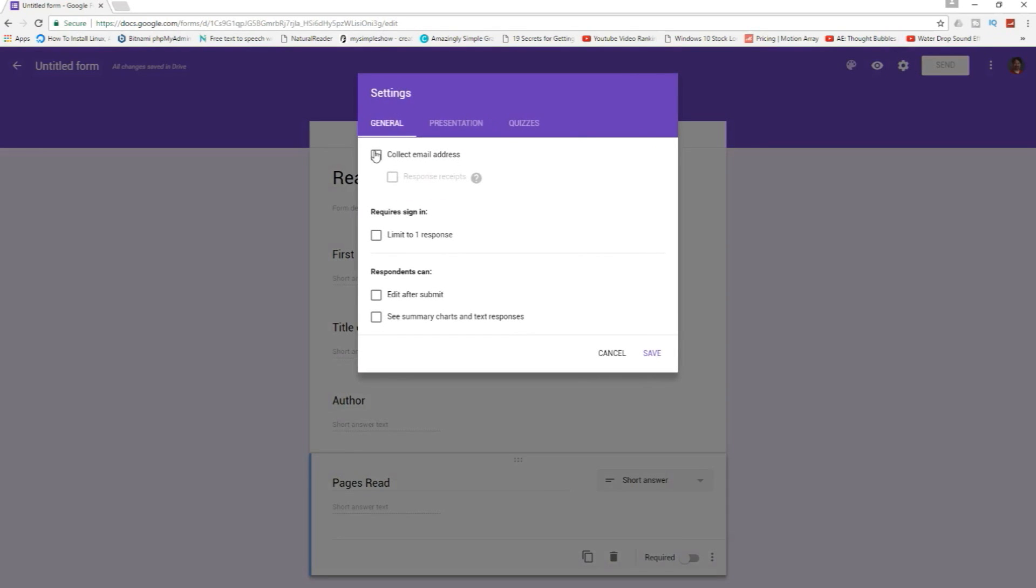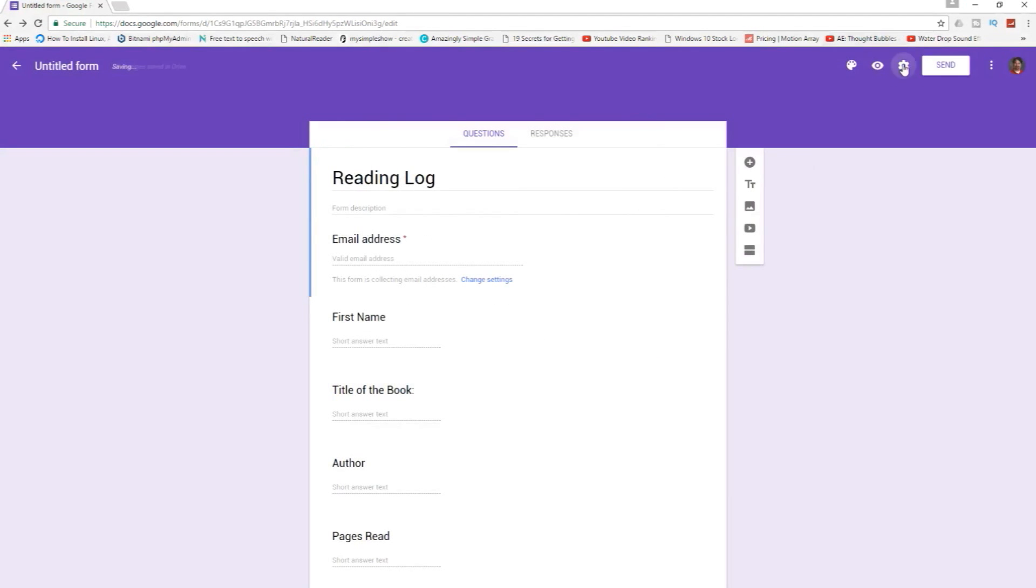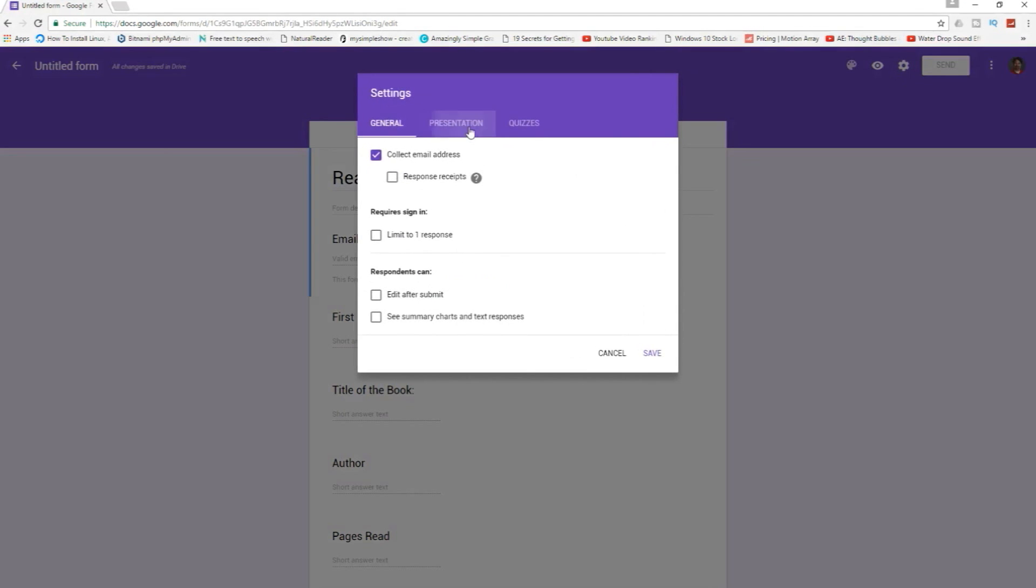We're gonna collect email addresses. Came up here to settings to do that. I'm not gonna limit it. They don't need to edit it after. They can edit, doesn't matter. See summary of text and responses. No, let's keep that away. Let's go back to settings and see what else we have.